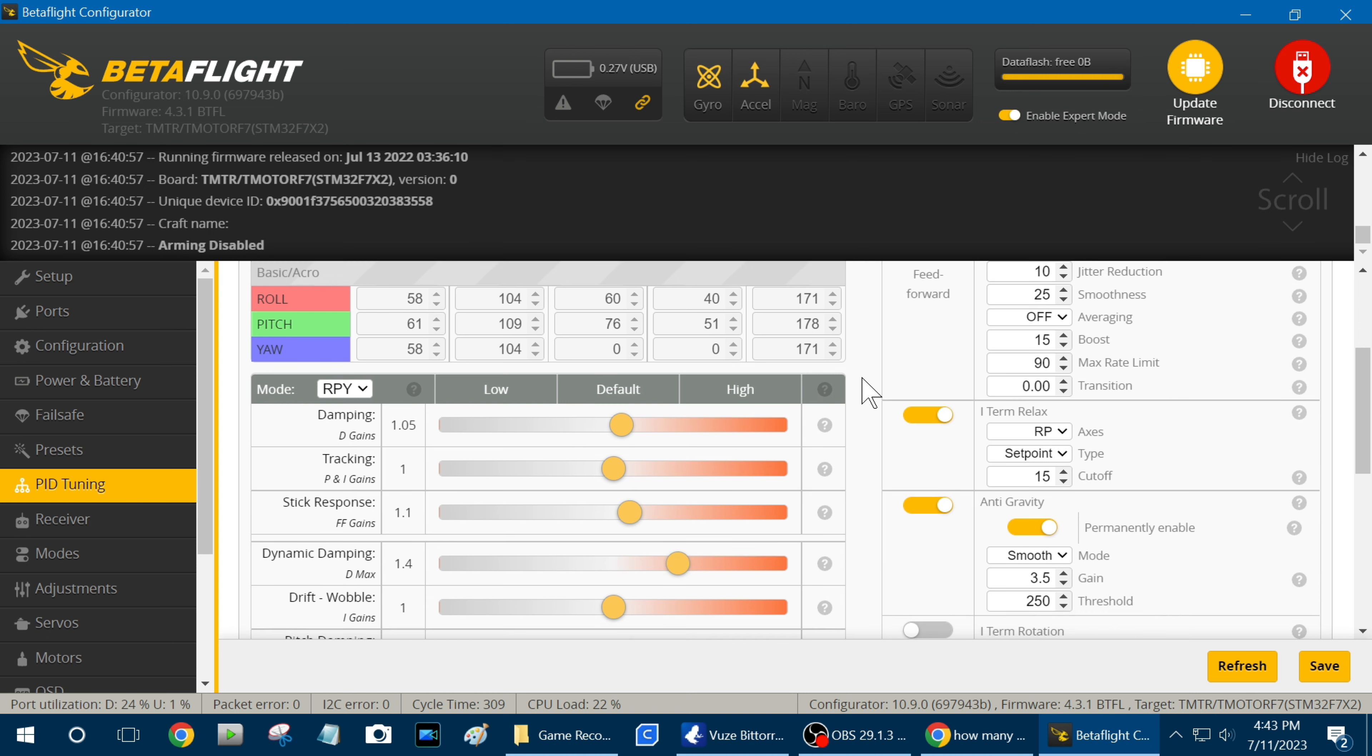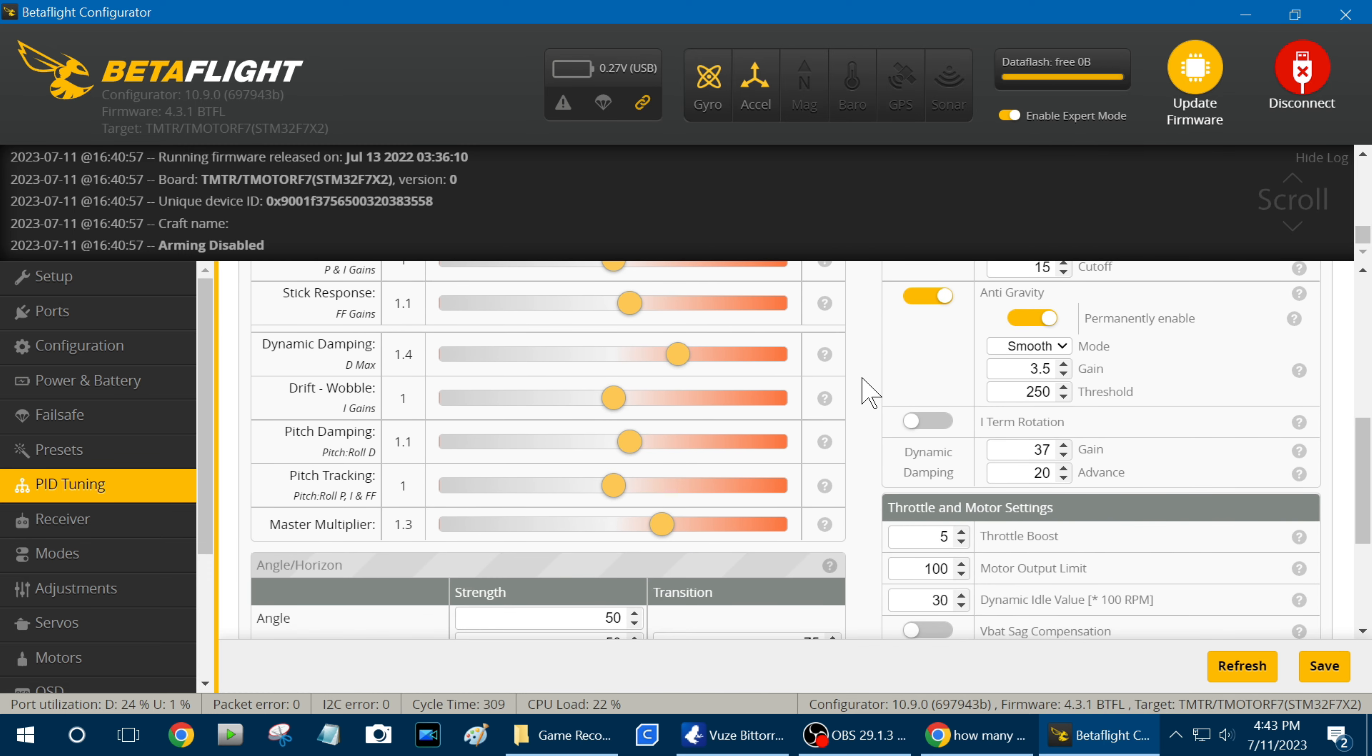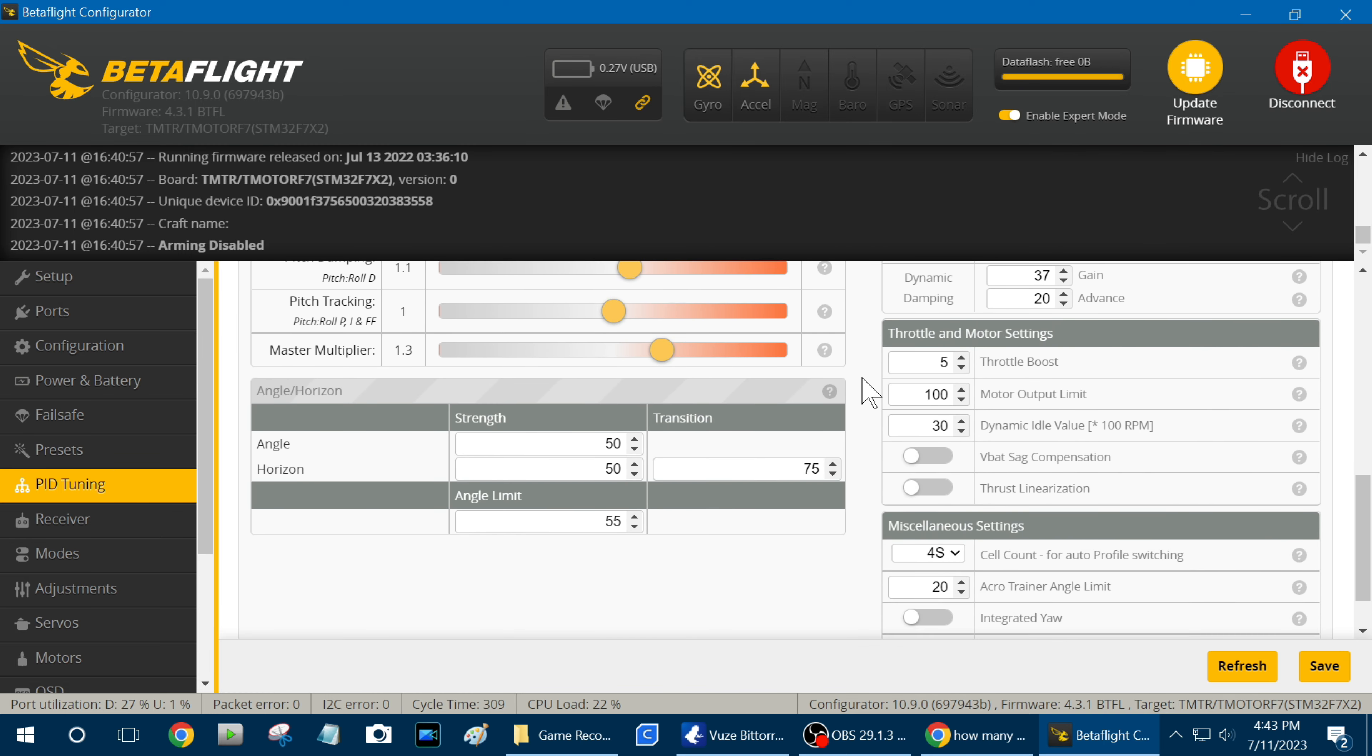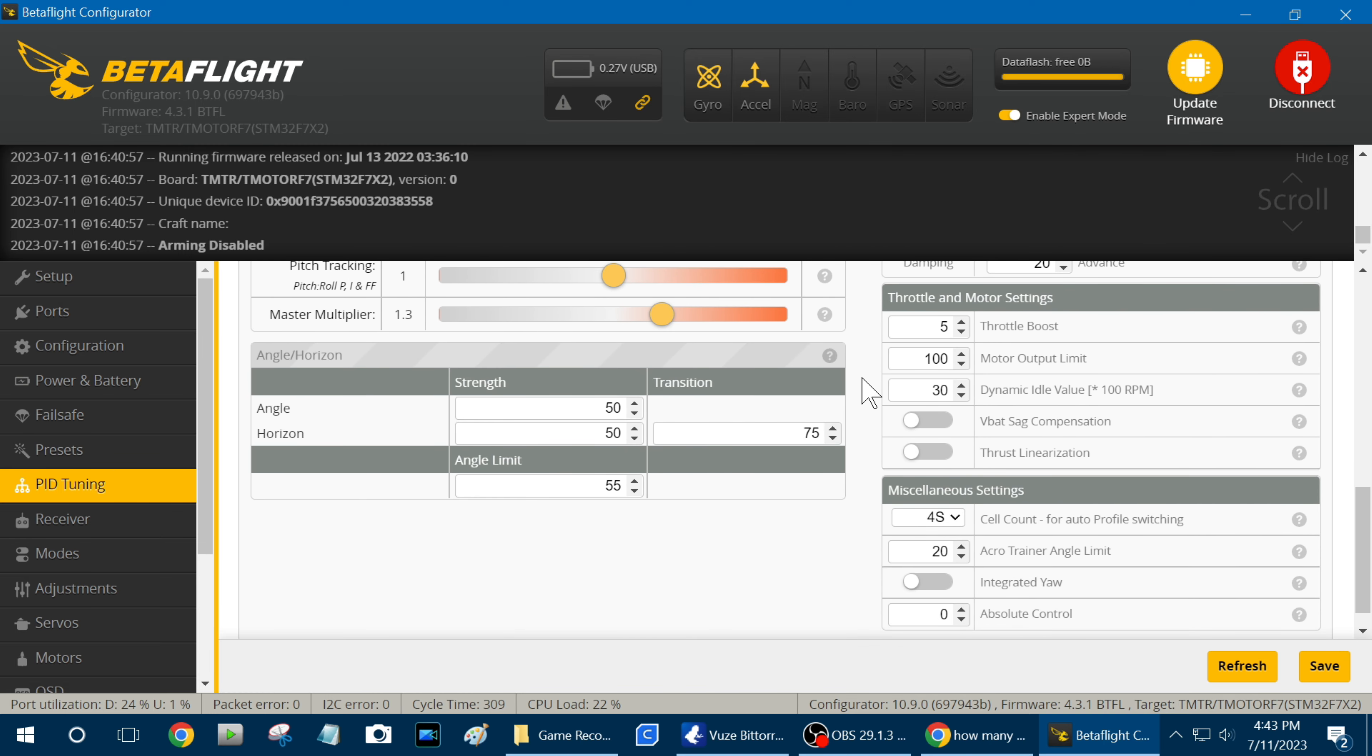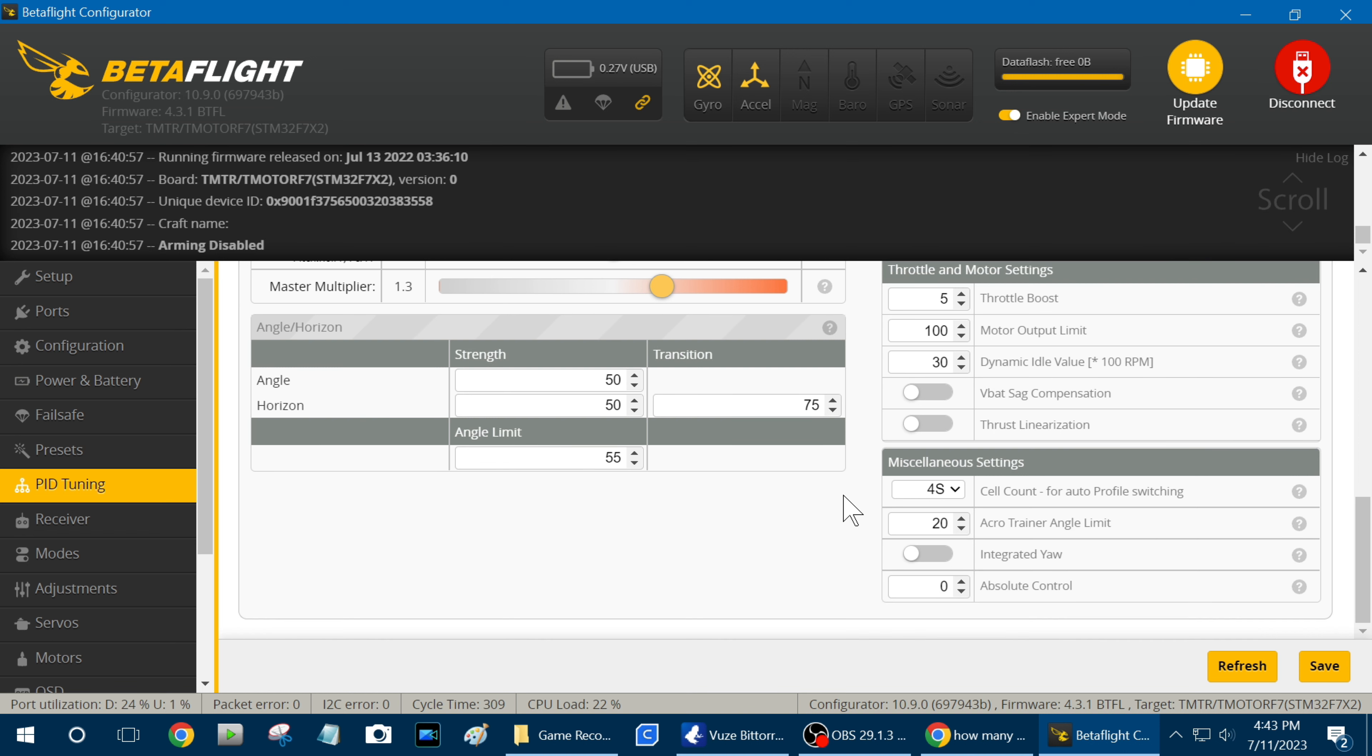Alright, and the only thing to note here is you go down here. I'm running a dynamic idle value of 30 and this is what you want to set right here guys. If you're running 6S and 4S and you don't want to have to plug it into the computer each time to change the profile.